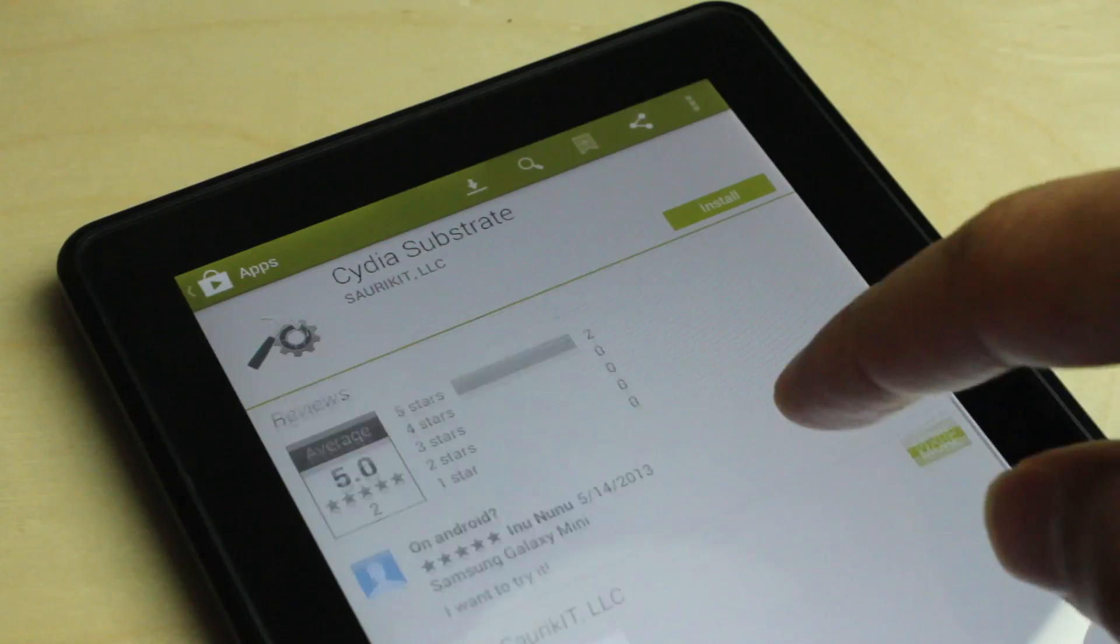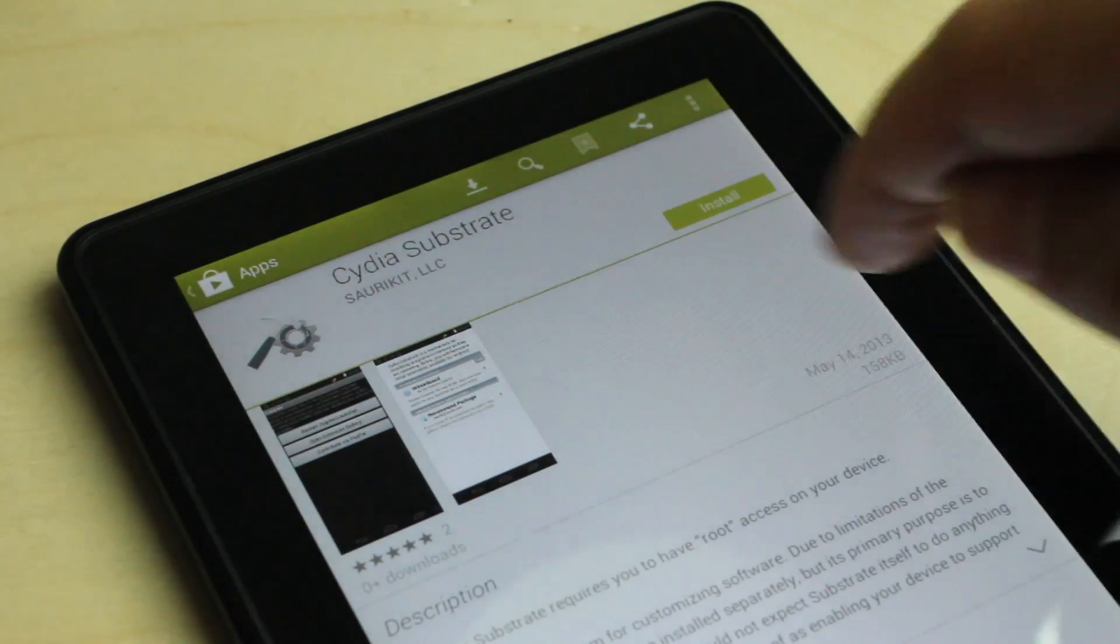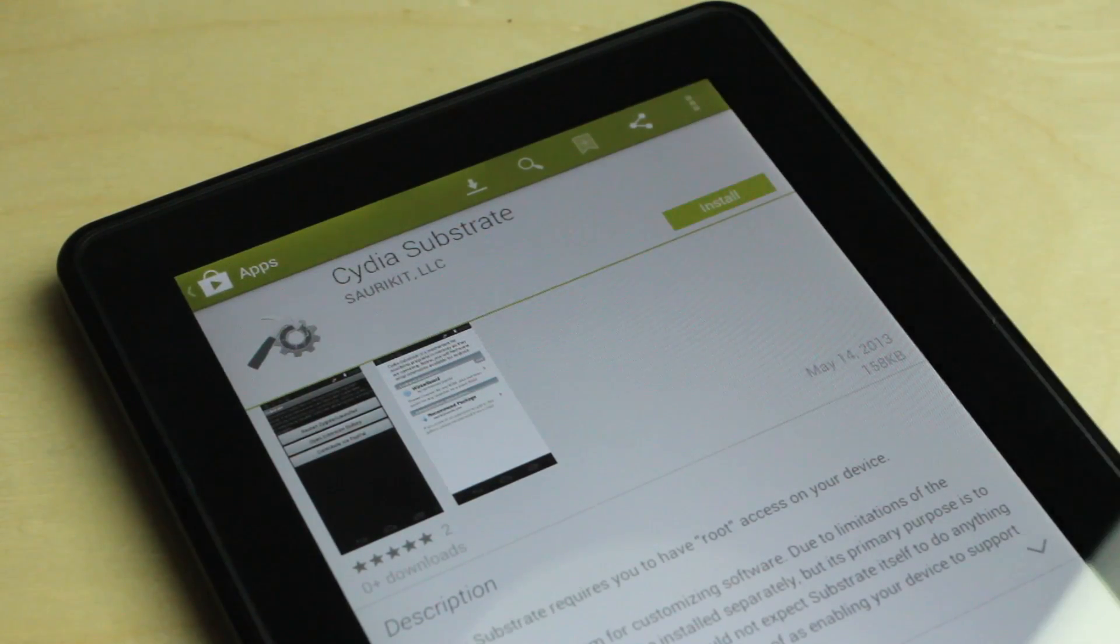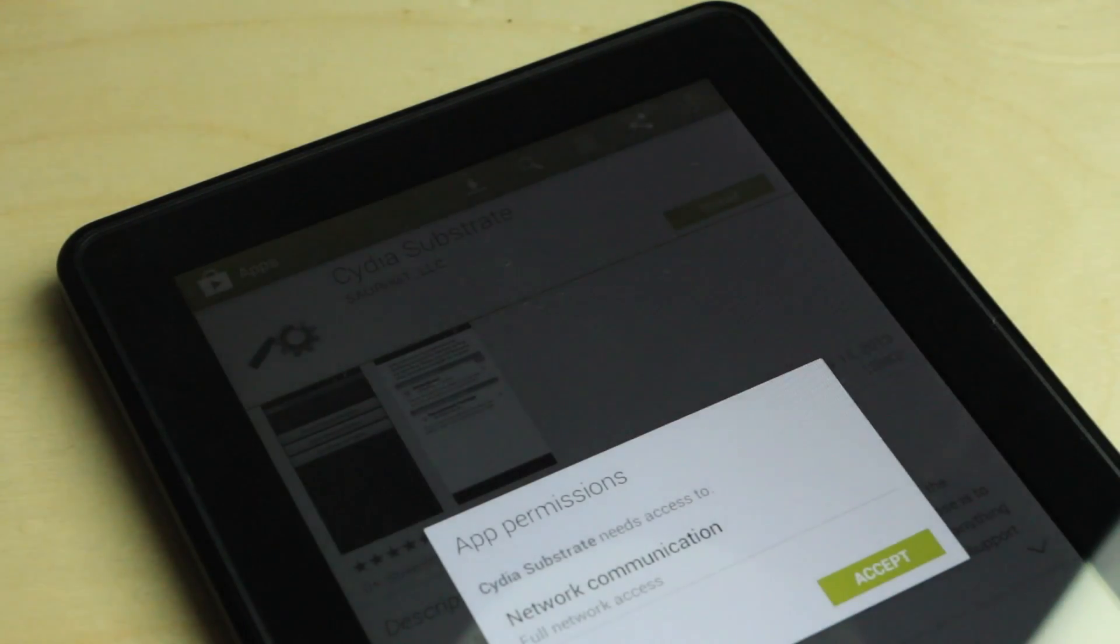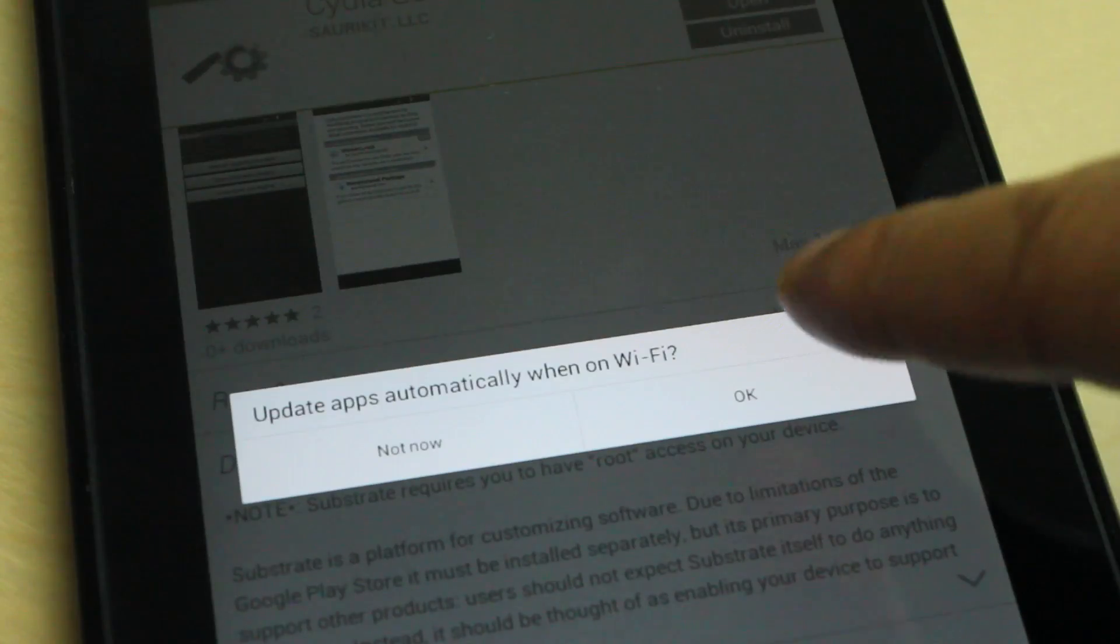But the fact of the matter is that the potential exists now. You can actually create extensions for your Android device if it is rooted.